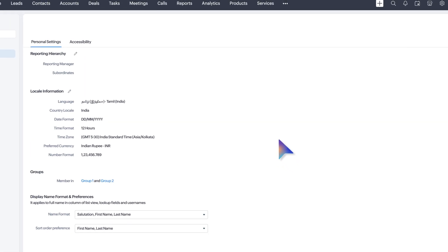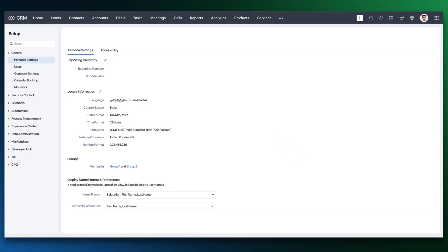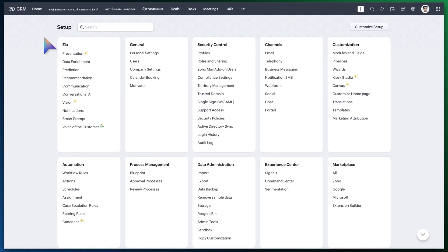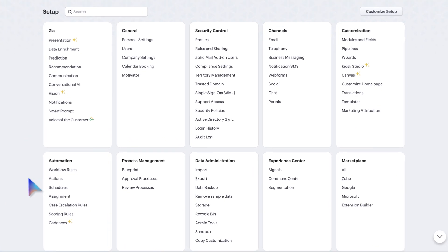Remember, other components like those on the CRM setup page will still be displayed in the default language.